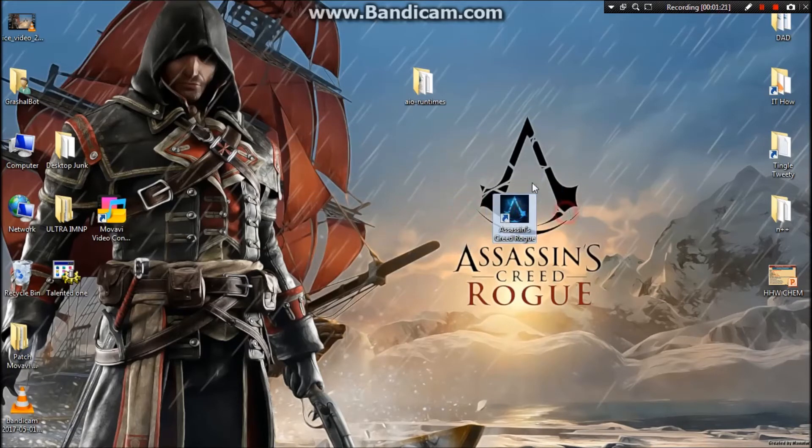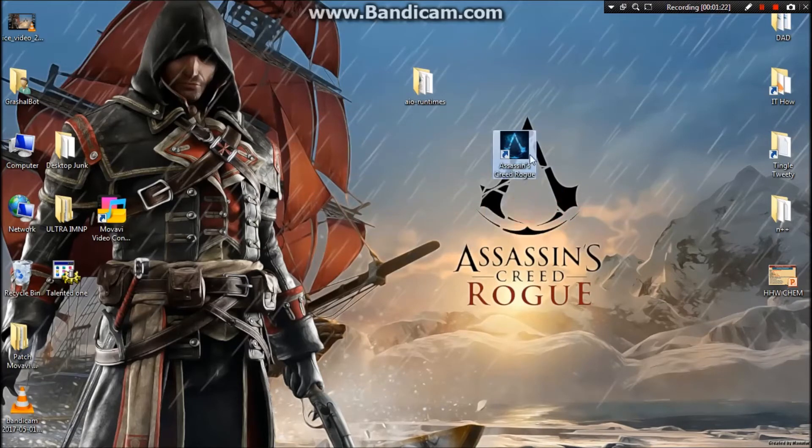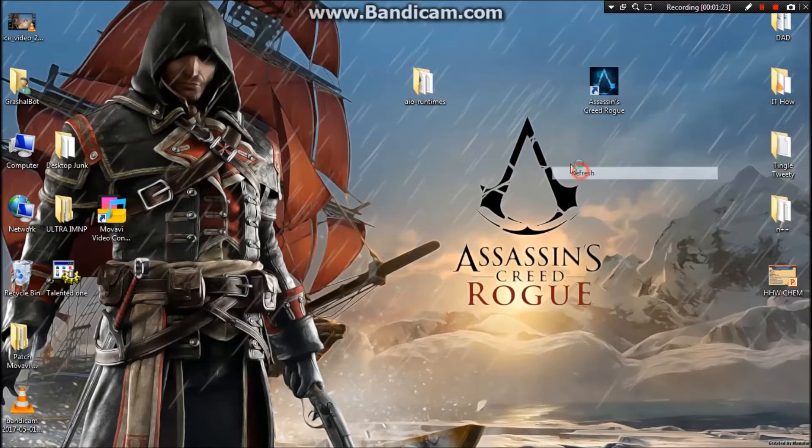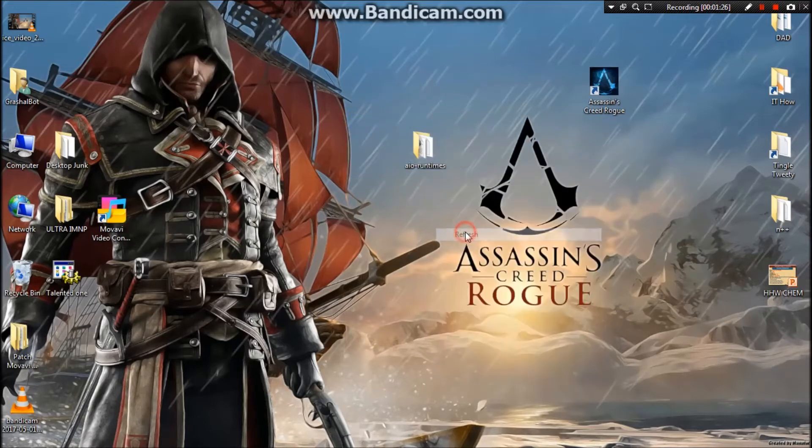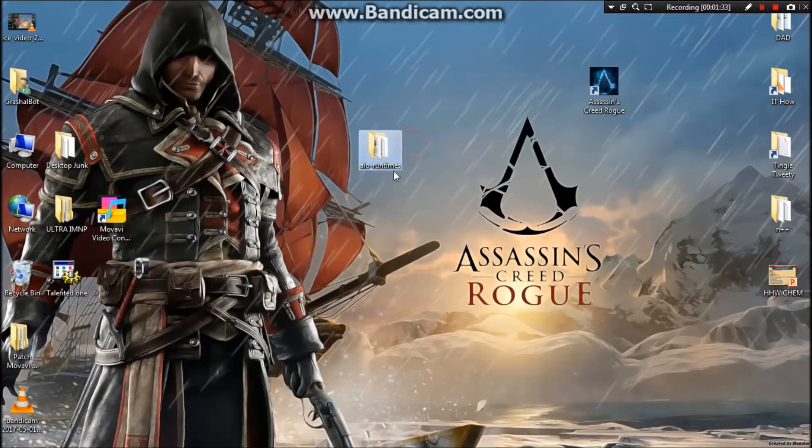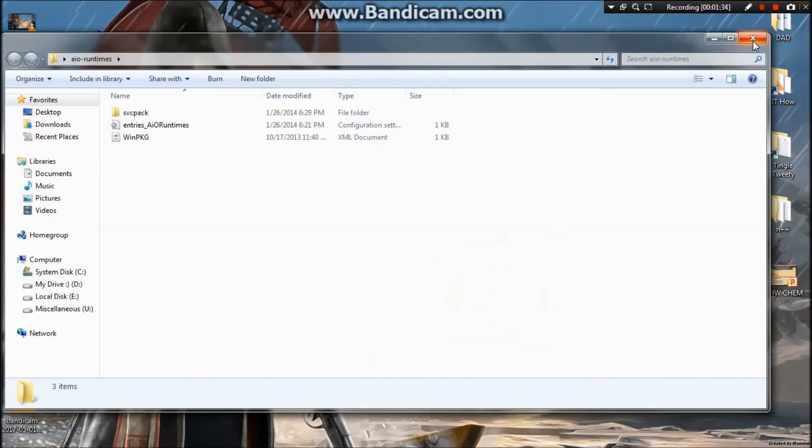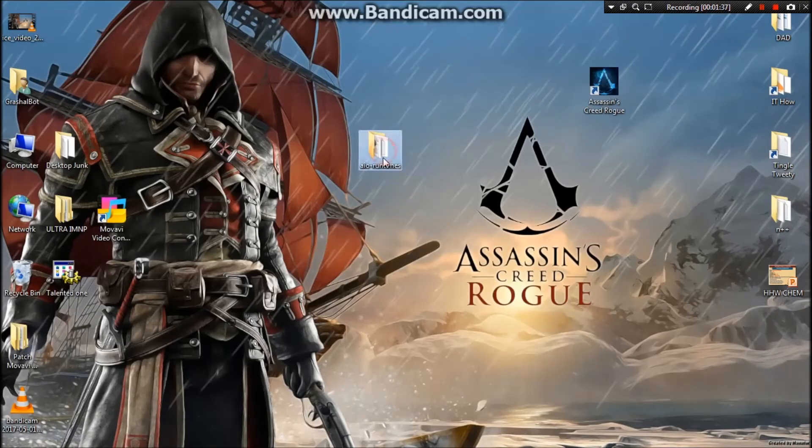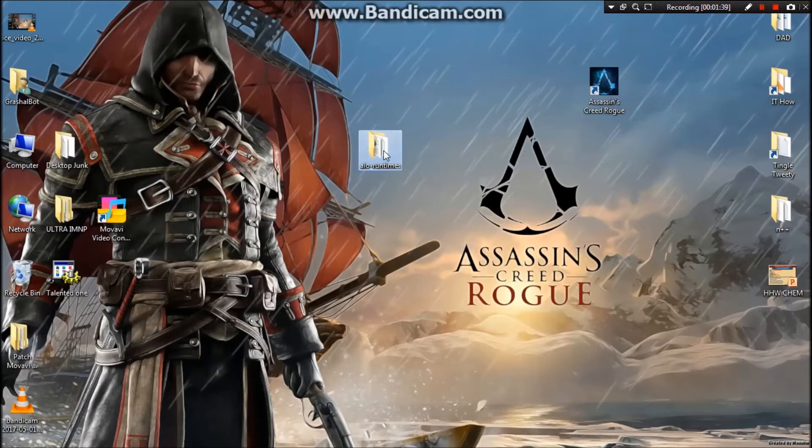Now I'm going to give you a fix. This works on all versions of Windows and all games. As you can see, AIO runtimes - I have put the link in the description. Please download it from there for both 32-bit and 64-bit. The size is 358 MB.